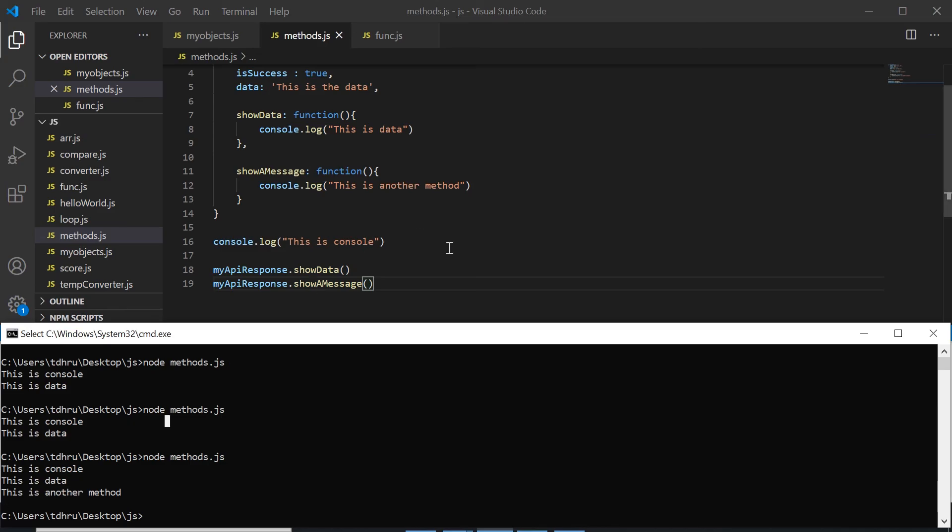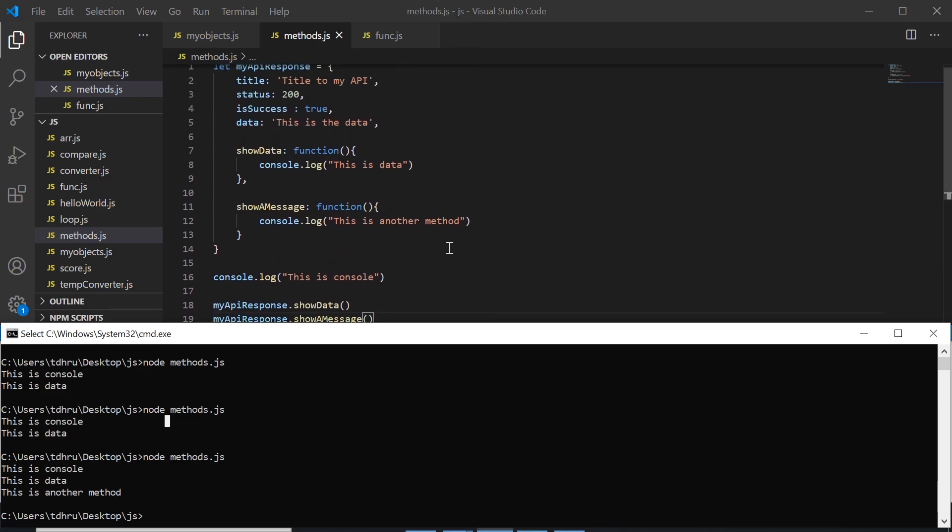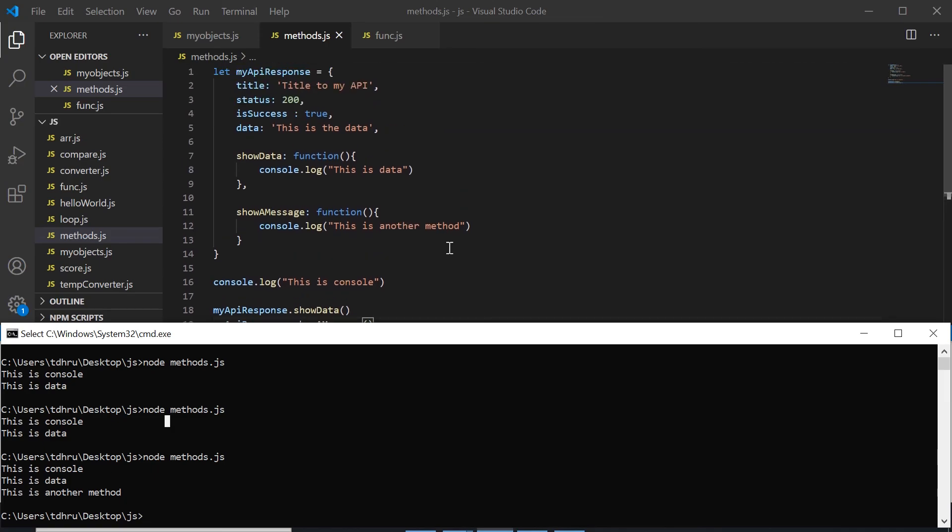So this is how we can use methods in our objects in JavaScript. I hope it helped and see you in the next video.